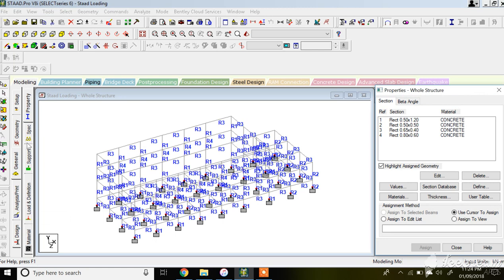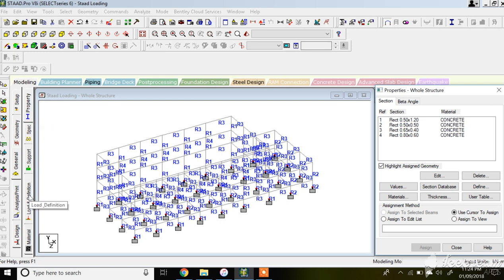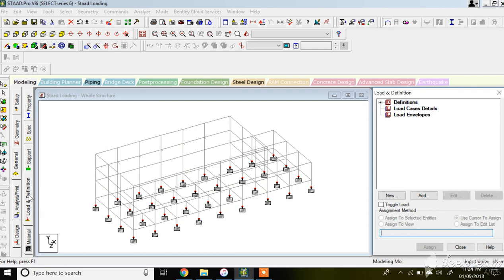Under General commands you have sub-commands like material properties, load and load definitions, support specification, and property. In this lecture I'll be explaining dead load and live load assignment. Click on Load and Definitions.